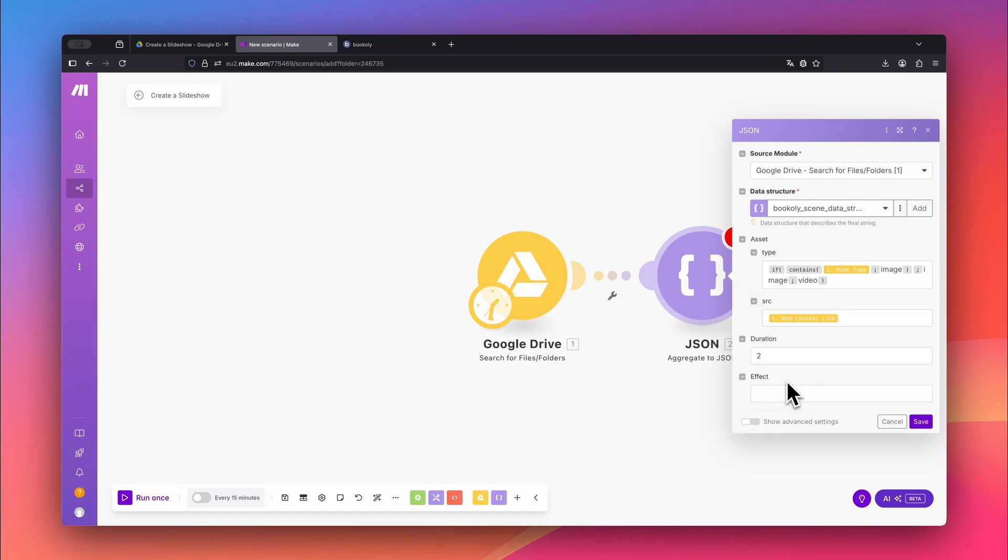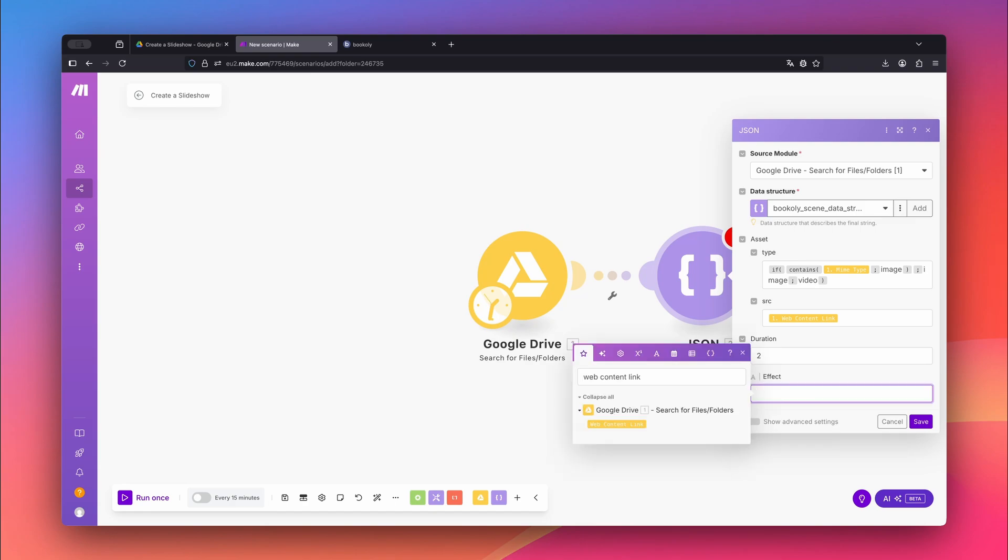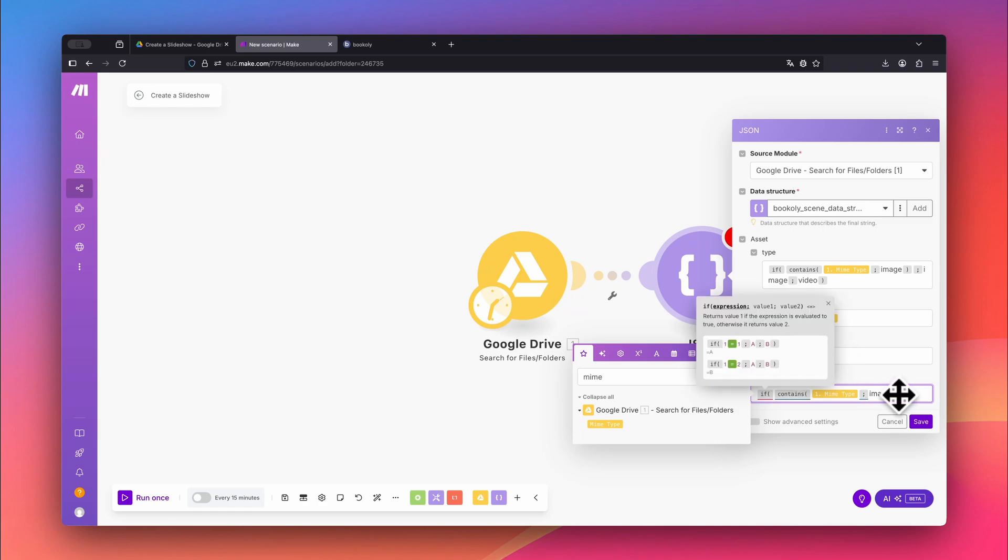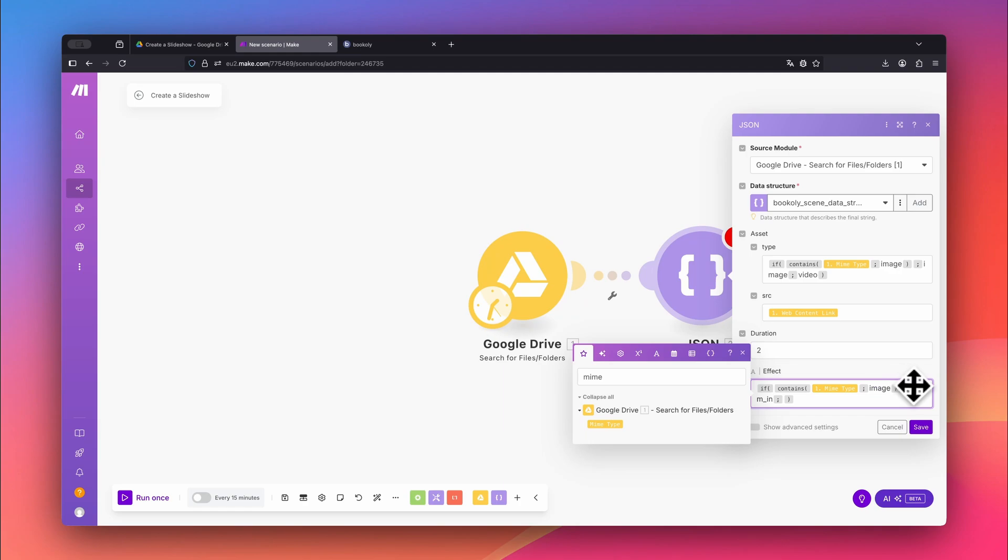Now let's move on to the effect field. If you want to add a zoom in effect to your images, here's how you can do it. Let me explain. If the Mime Type includes the word image, then we apply a zoom in effect. If not, we leave the field empty.